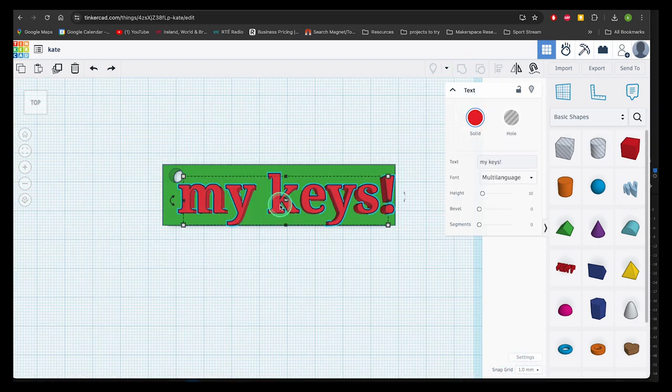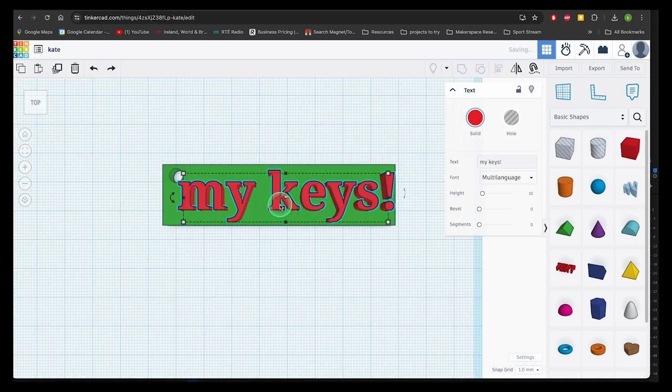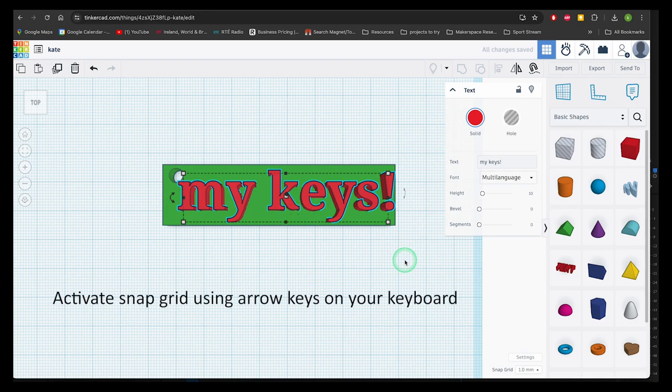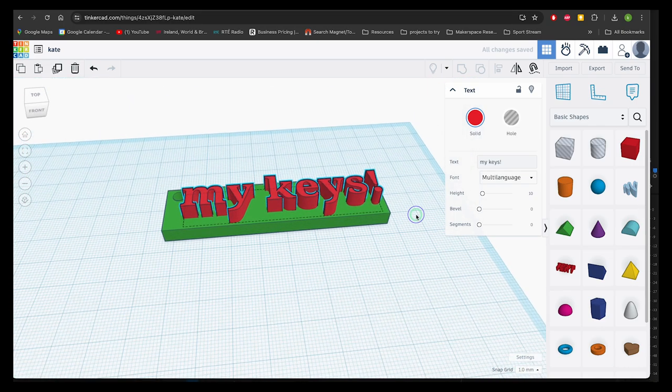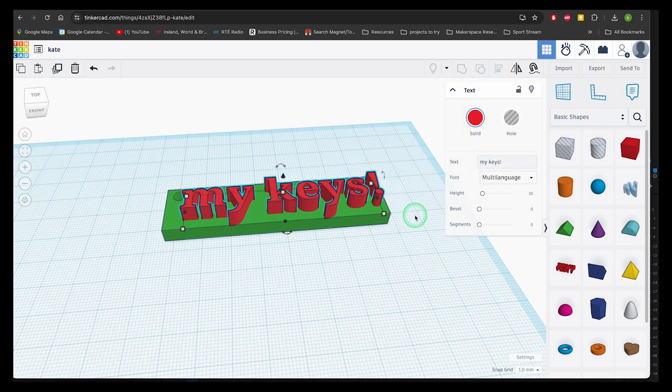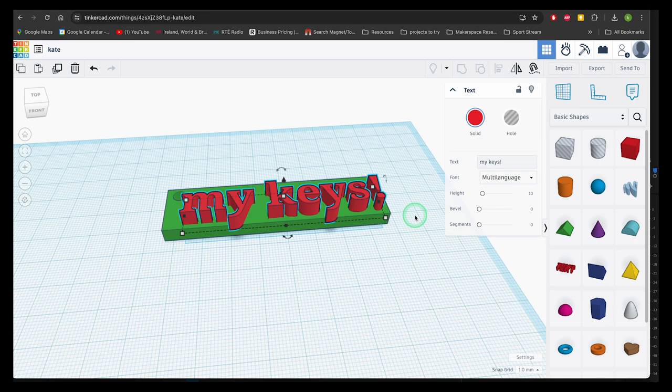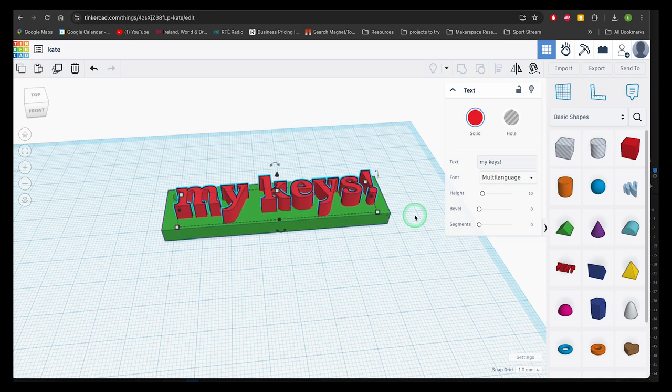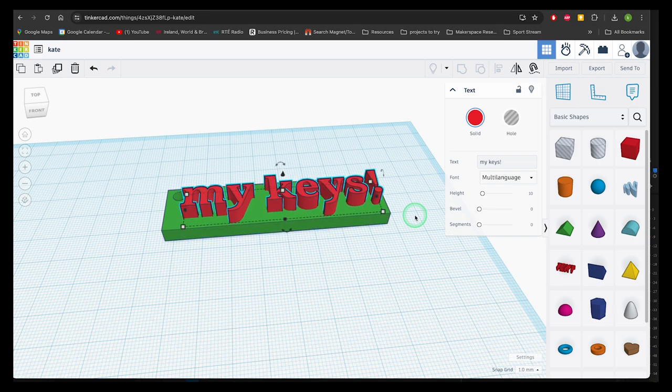Snap grid is a great way to fine tune the position of your shapes. You can use the arrow keys to move them. Just make sure to remember that the up arrow will not lift your piece up off the work plane. You still have to use the black cone to do that.